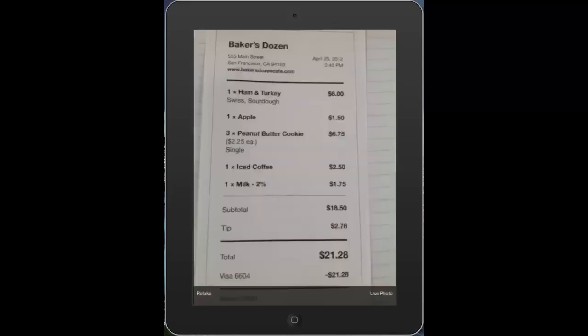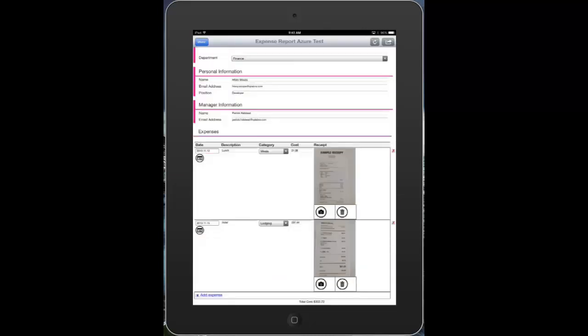Any accountants out there will notice that this date's a little off. There is my second receipt. Now I have both receipts attached here to my form along with my expenses.